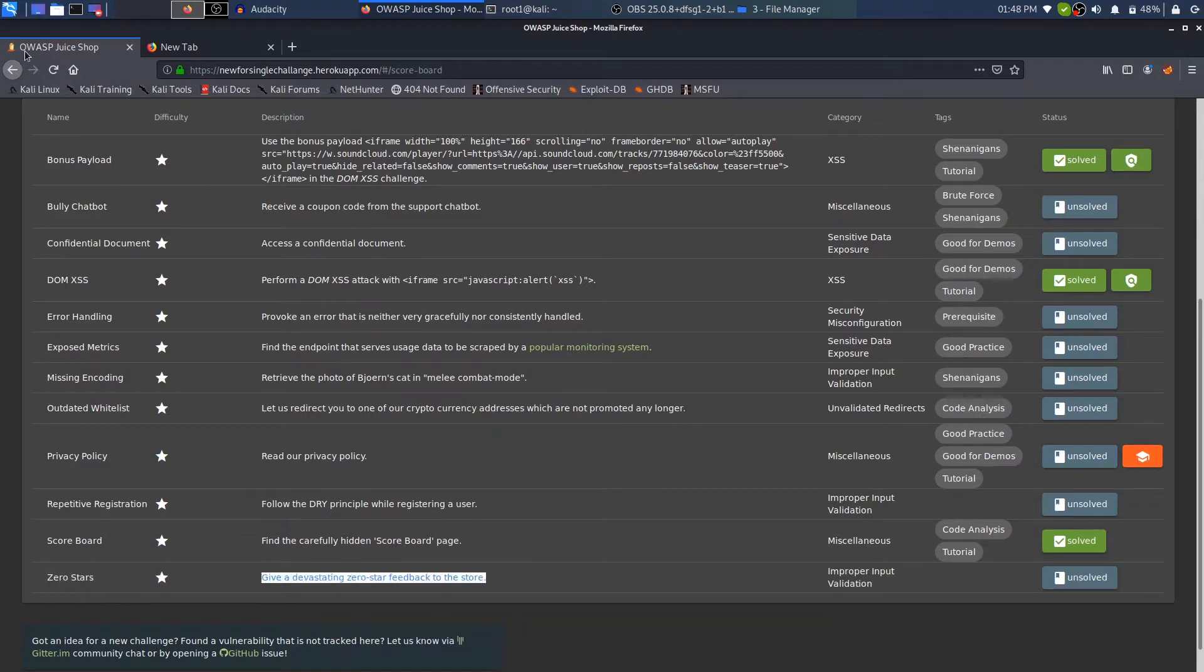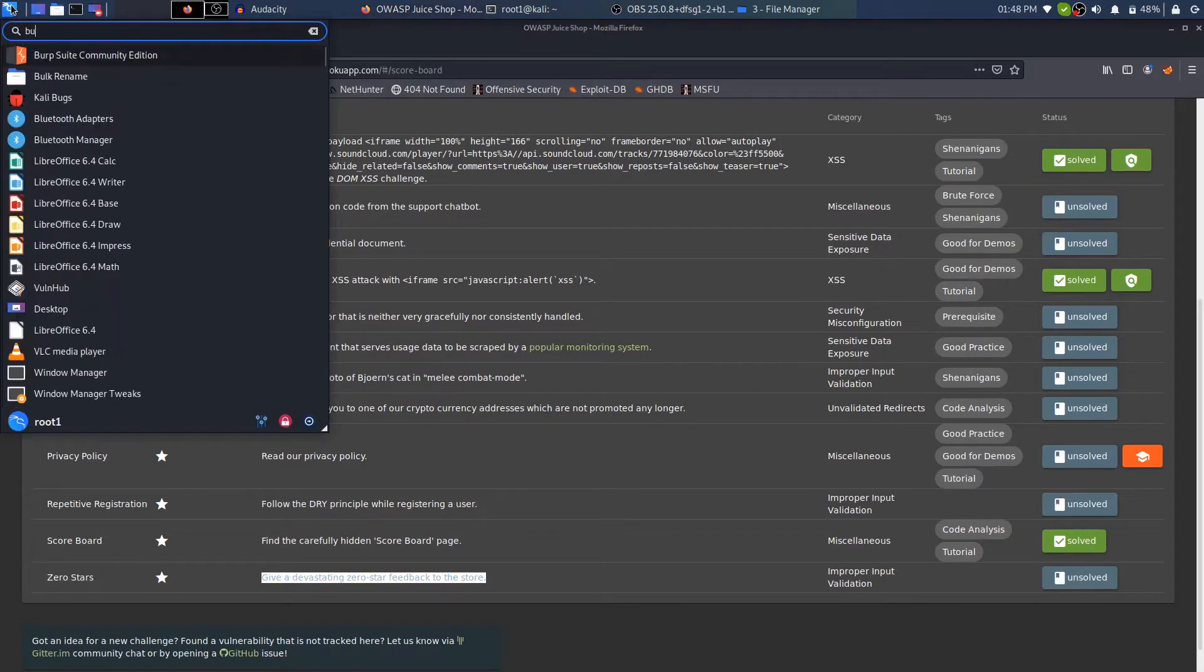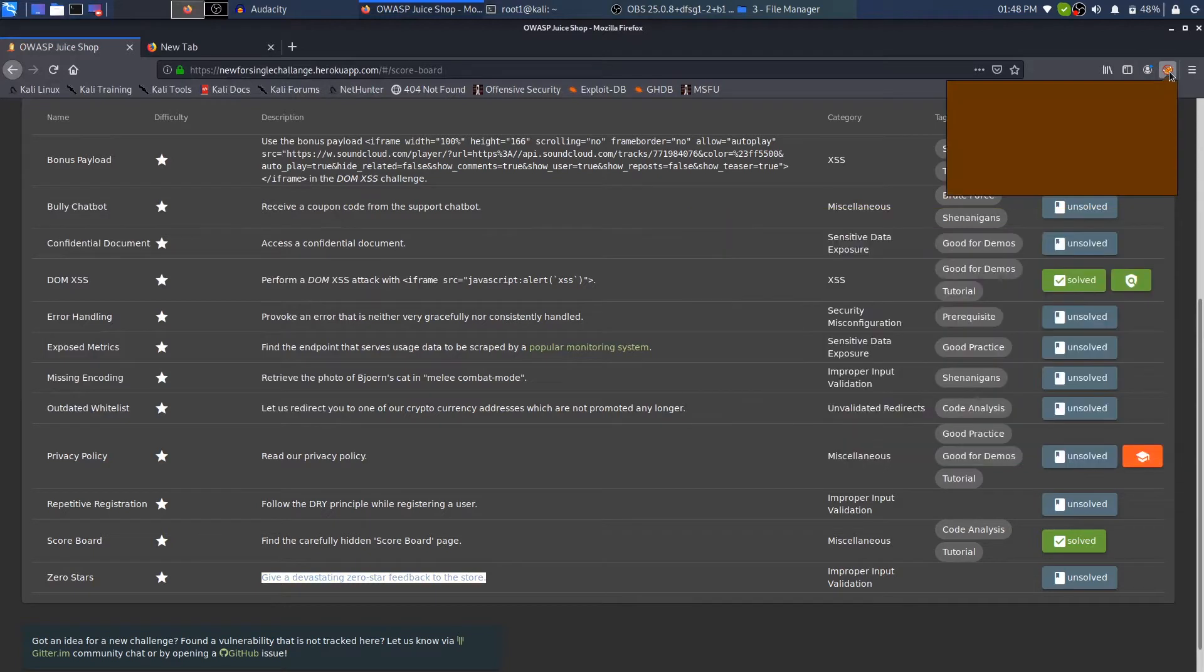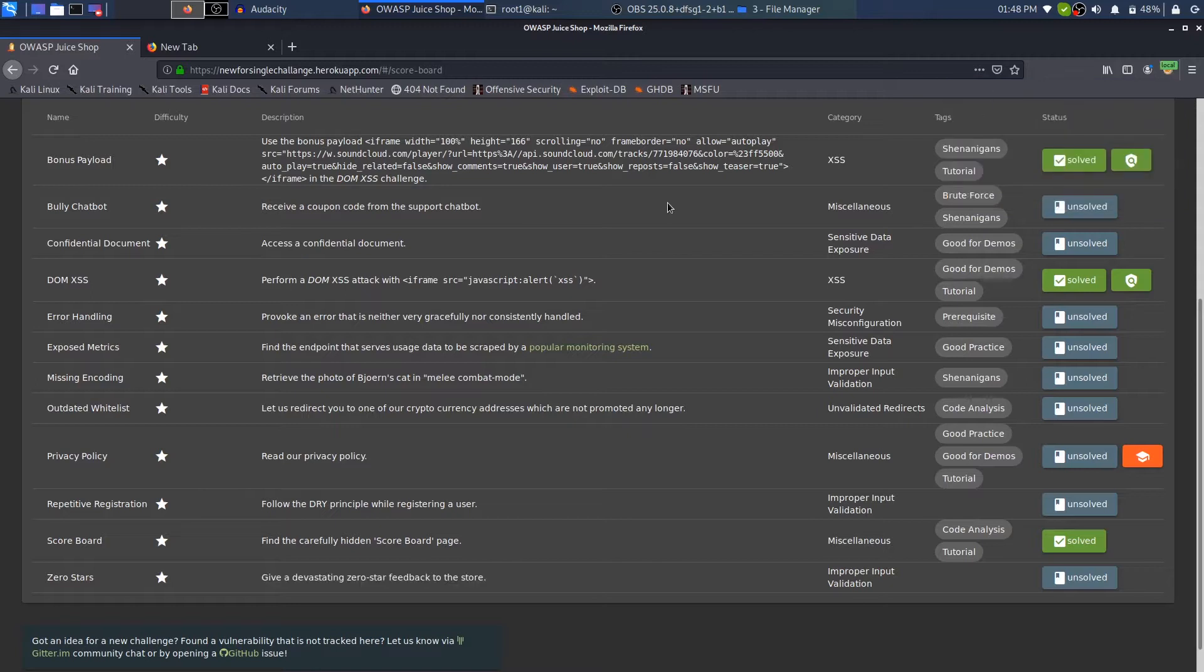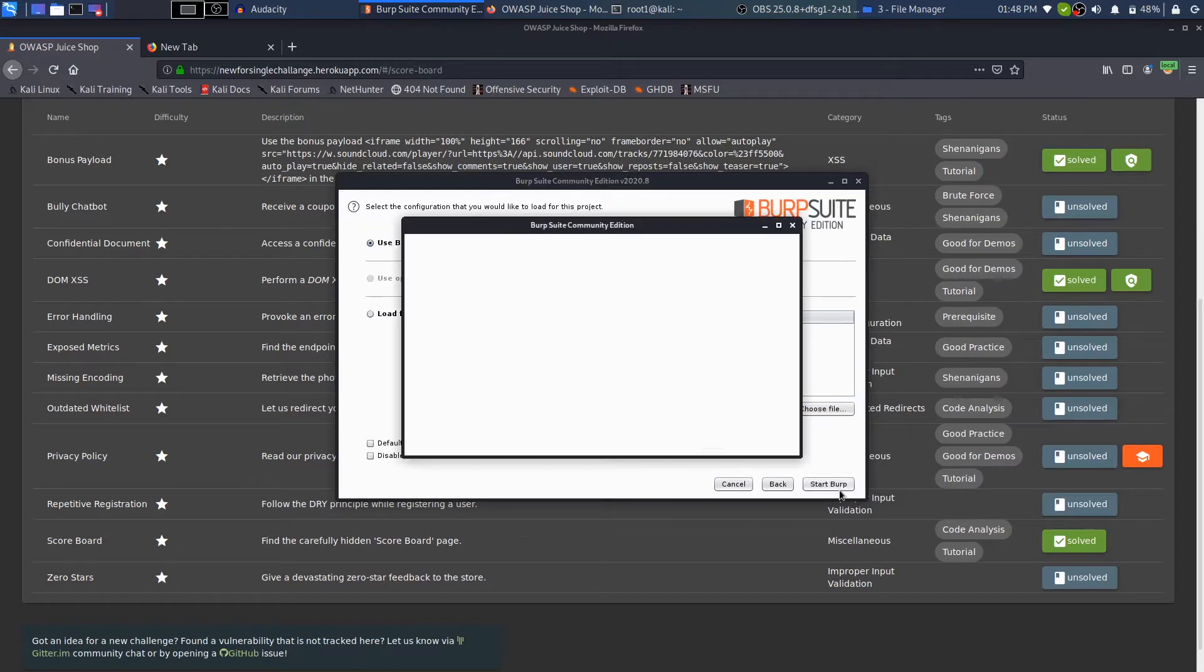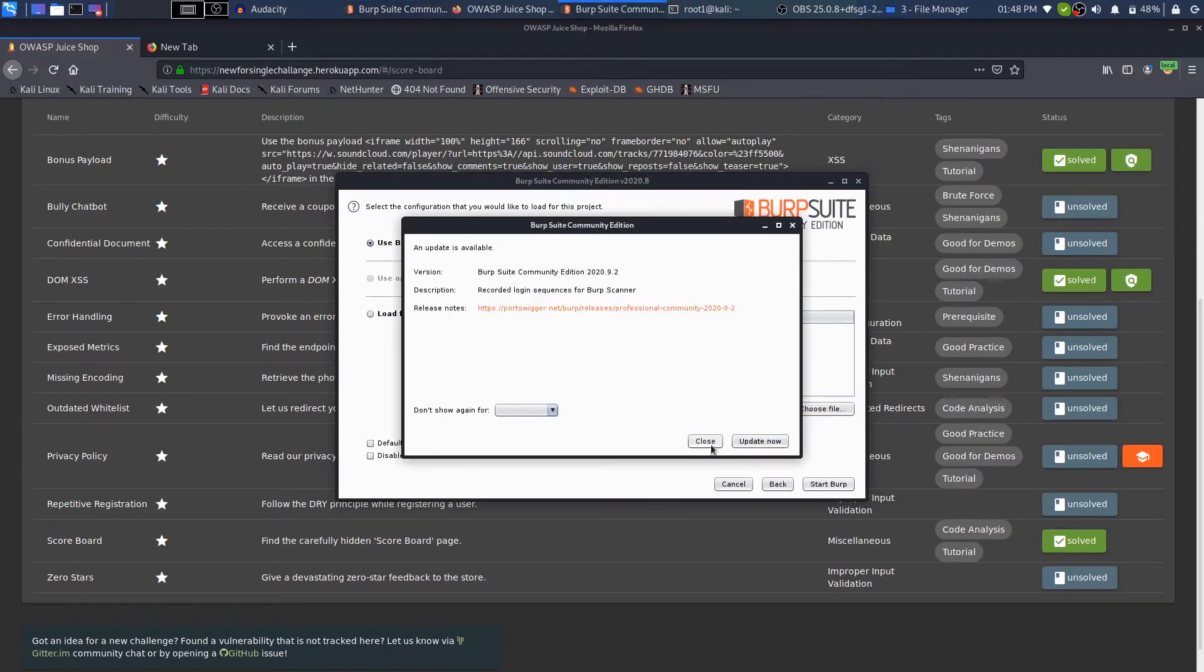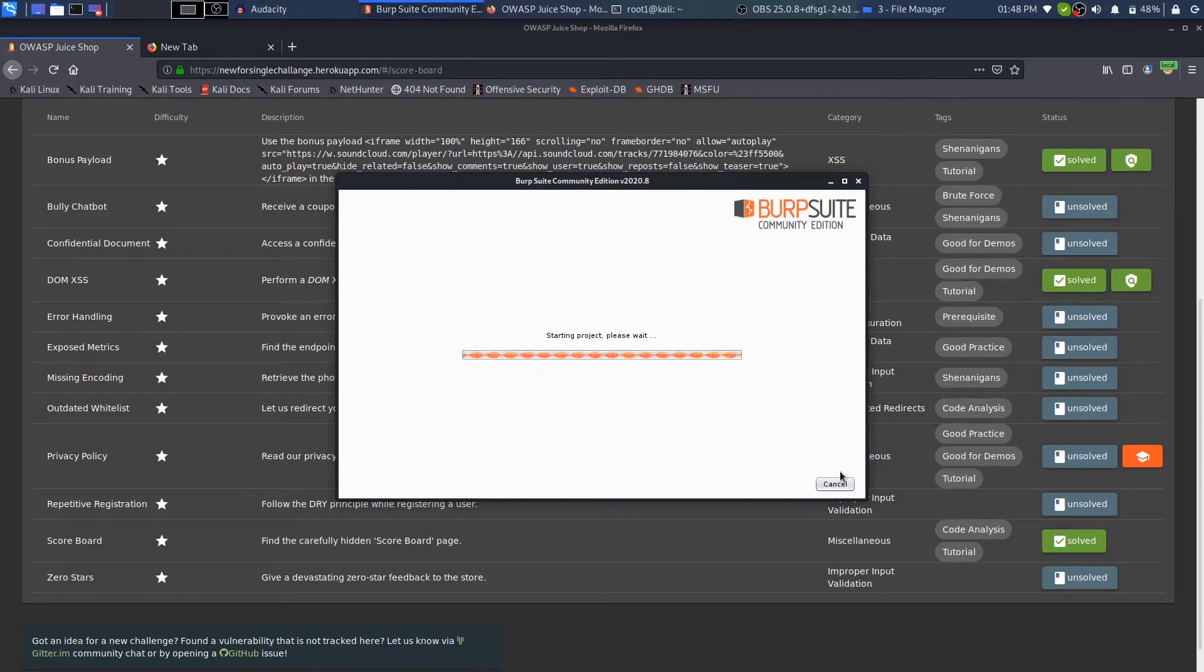Let's get straight into solving the challenge. In order to solve the challenge, I will open up Burp as well as FoxyProxy, and I will set my traffic routing to local proxy for Burp. If you don't know what FoxyProxy is, what OWASP Juice Shop is, and what I'm doing, I have a complete playlist on making you understand what OWASP Juice Shop is and how to hack into it.